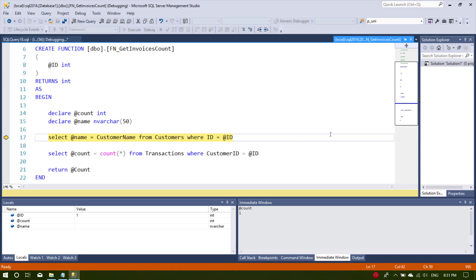Sometimes our queries will not return data as expected and it's not easy to find out what the problem is exactly, especially when you have long queries. In this video I'm trying to show you how to debug a query which contains a function and a stored procedure. I hope you enjoy it.